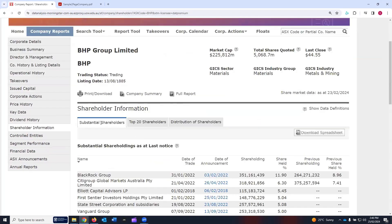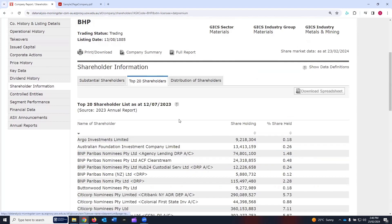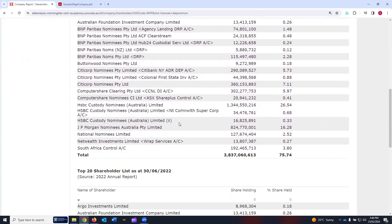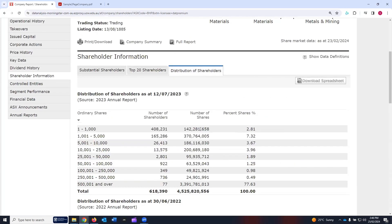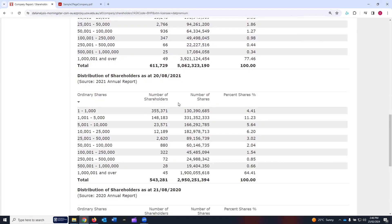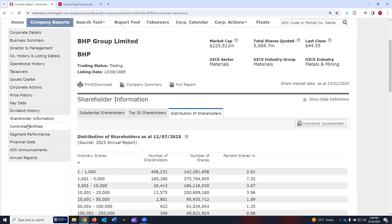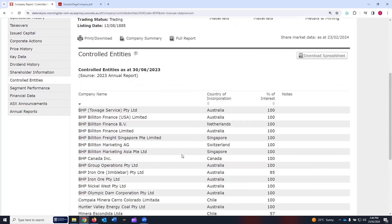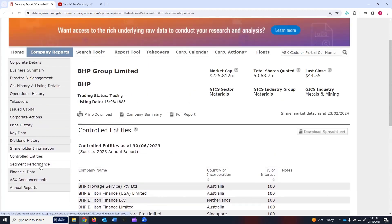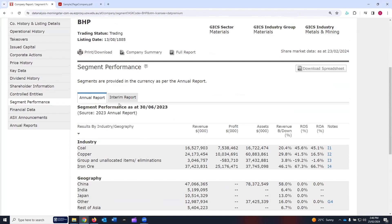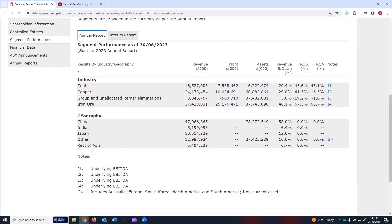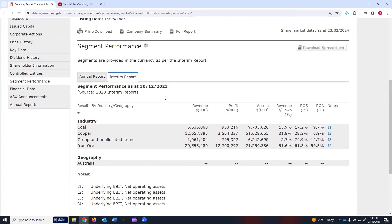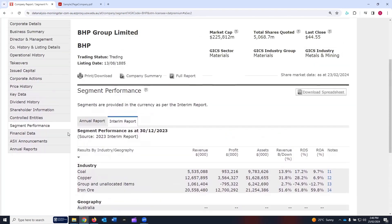Shareholder information shows the substantial shareholders — who are they? Top 20 shareholders for the past couple of years, 2022 and 2023, and the distribution of shareholders for the past few years. Controlled entities information is also available. Segment performance shows annual reports for each segment where BHP is operating in terms of industry and geography, and interim reports are also available for segment-based performance.